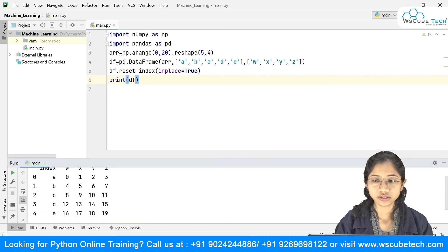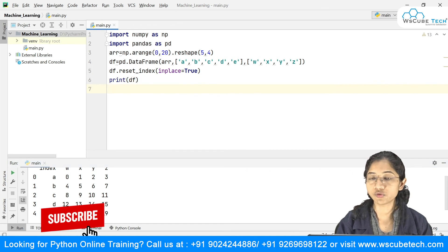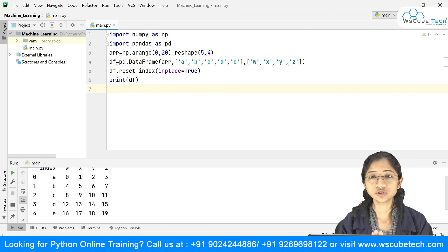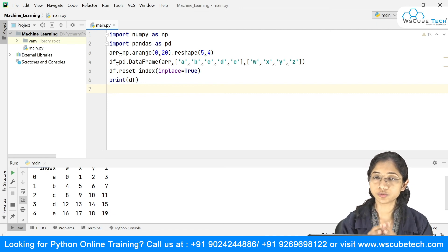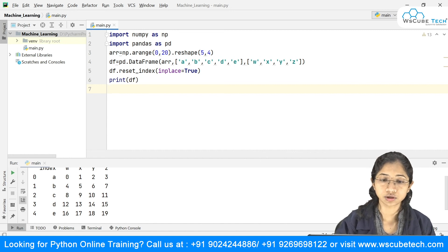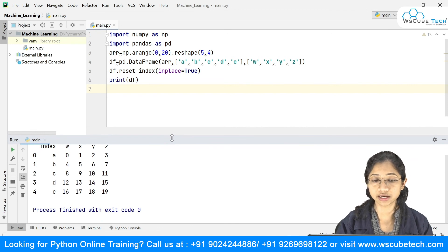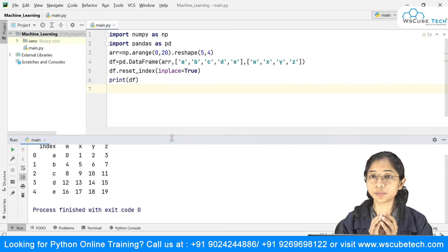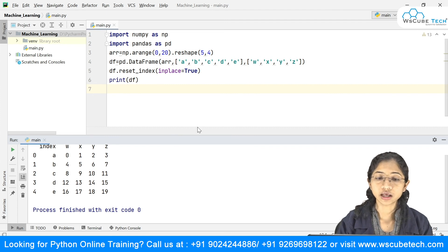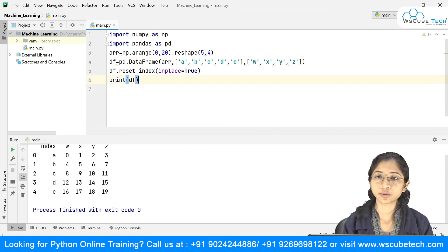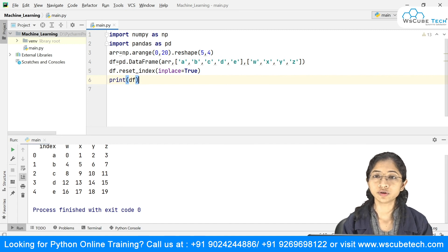So in this video we covered: grabbing a single element from a DataFrame, grabbing a subset, using conditional selection on the entire DataFrame and on a particular column, and how to reset the index. In the next video we'll go more in depth about DataFrames and cover how to handle missing data.